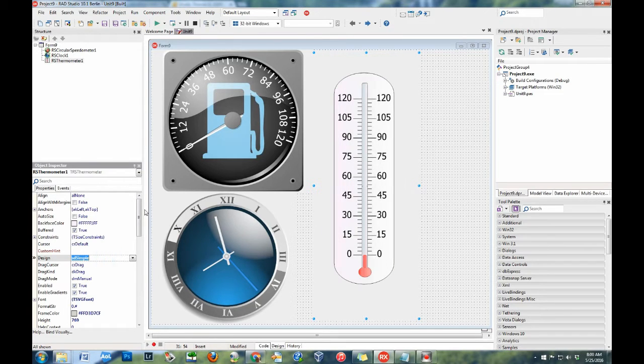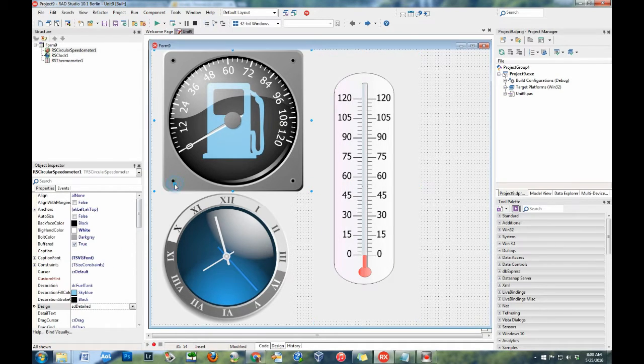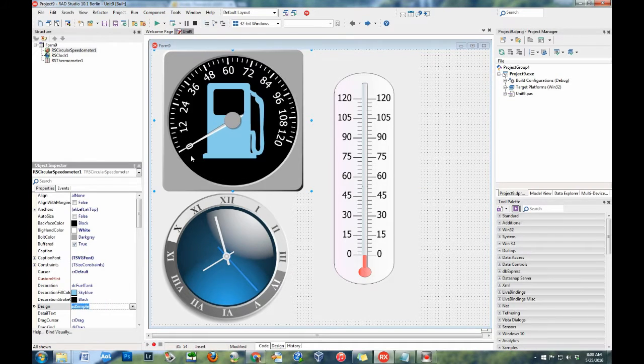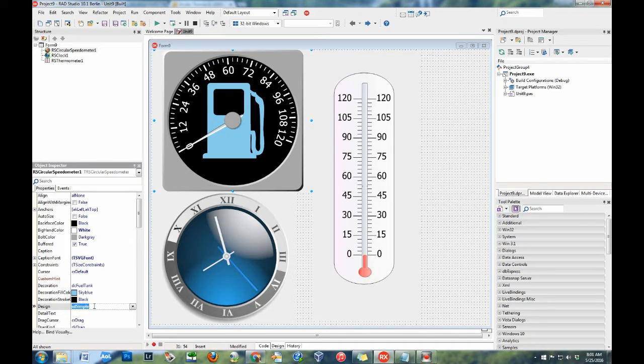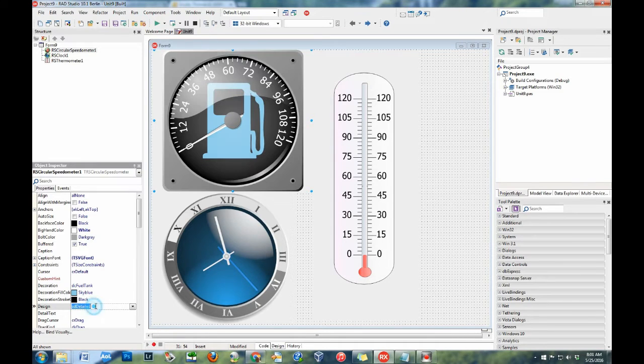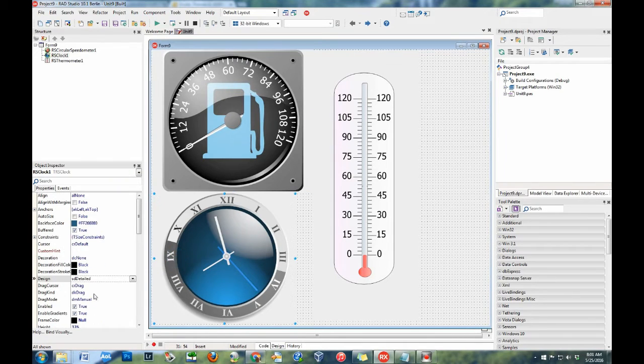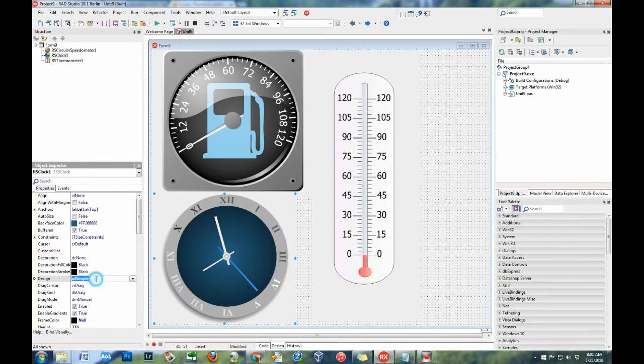The simple option removes extra detail, such as bevels, glass look, bolts or screws, etc., in the gauge to provide a more basic and faster-to-draw version of the gauge.